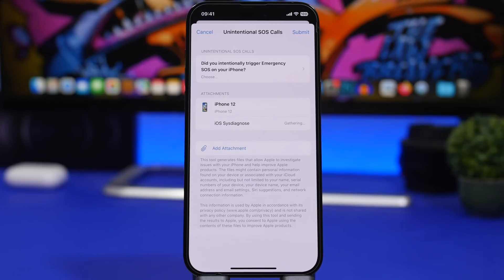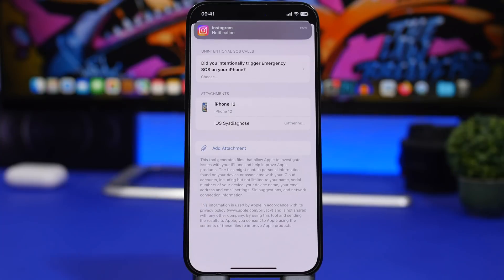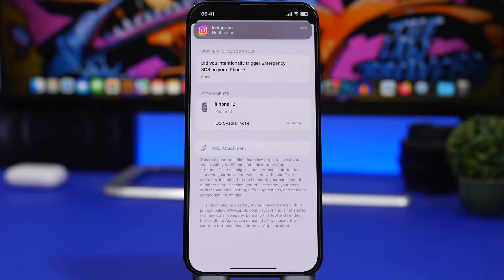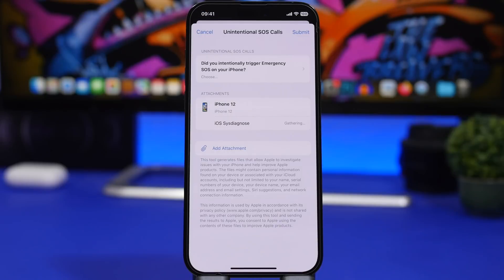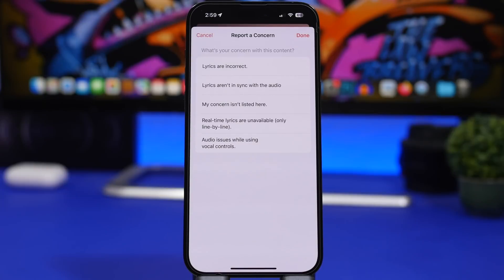With iOS 16.2 you now have the ability to provide feedback for an unintentional SOS call. If you accidentally made an SOS call, you can now report it directly from the prompt. SOS calls are always very important and no one should make them without actually needing to, so if you accidentally trigger one, you can now report it using this new feature.